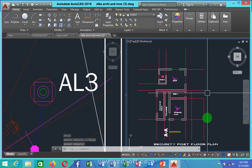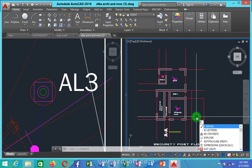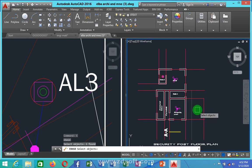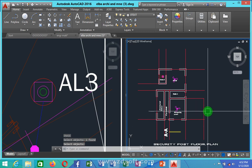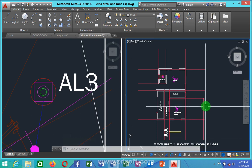Let's say I want to erase a line — I'll just type E. You can see all of these keys come from the first letter of each command. Once I type E, all commands starting with E pop up. You can see Erase is there, Extend is there, Text Edit is there, and Explode is there as well. I'll type E and press Enter, click on the line, then right-click — you can see it's gone.